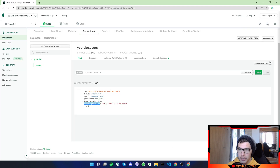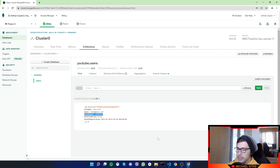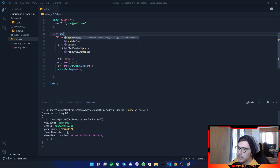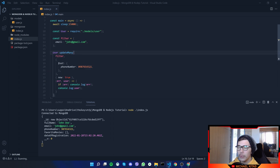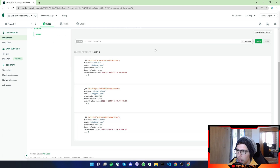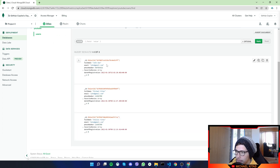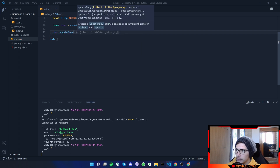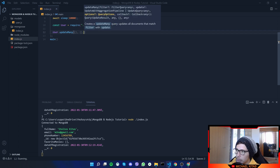Let's go back to the database, confirm the document is updated — refresh — and there we go, the phone number is successfully updated. Now to update multiple documents, instead of `findOneAndUpdate` we use `updateMany`. Before testing, let me create two more documents. Back in the database we can confirm the users are created. The `updateMany` syntax is: filter, then what to update, then options, then callback — and we name the result `users` since we get multiple.